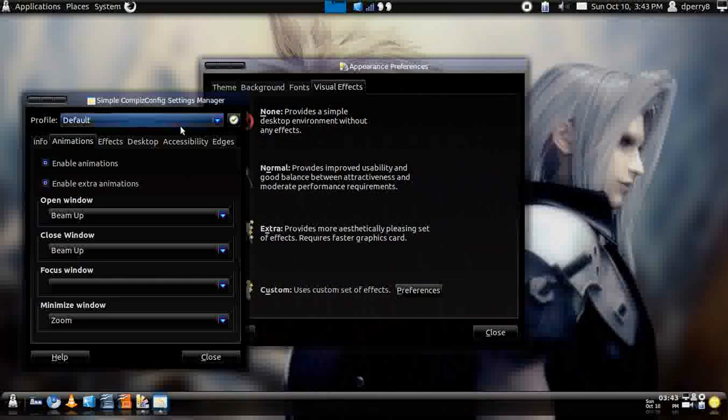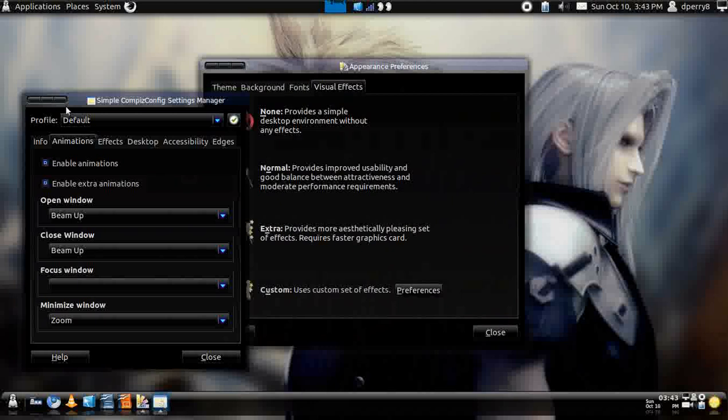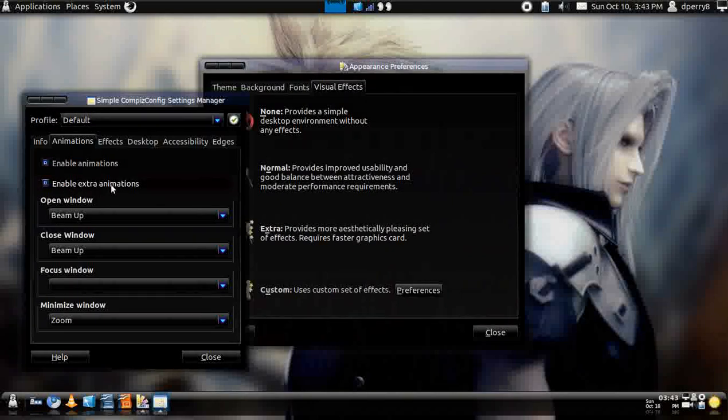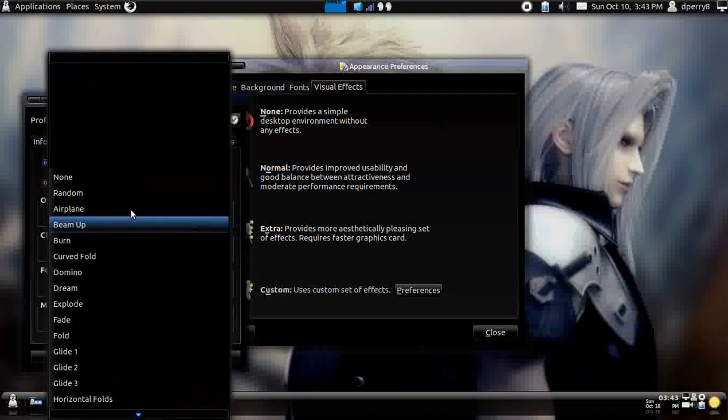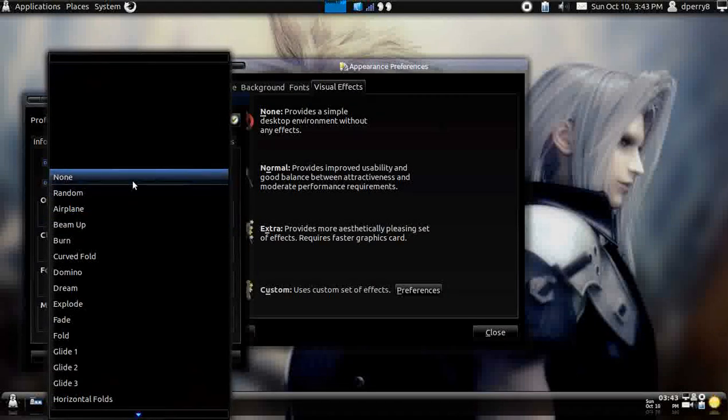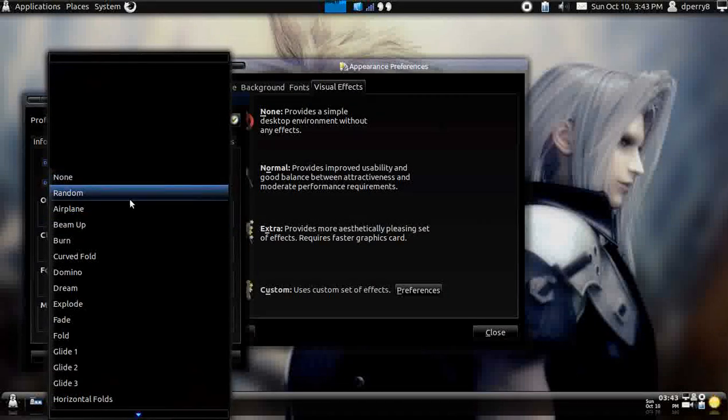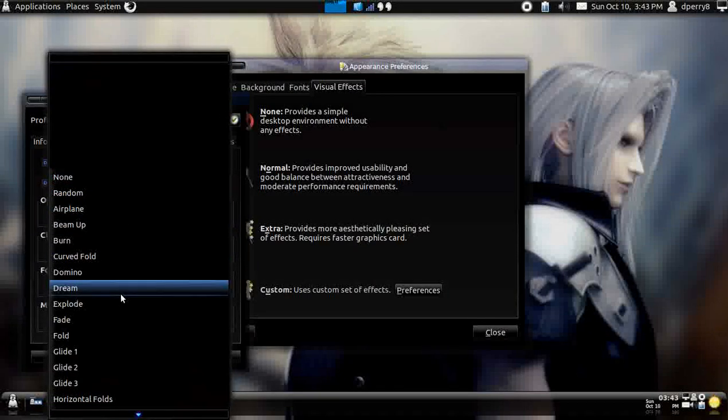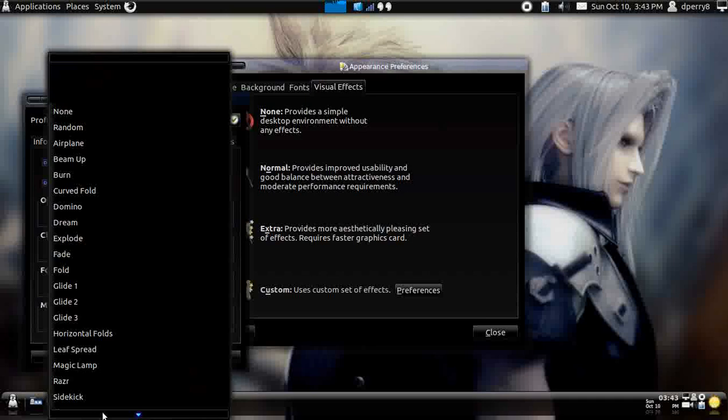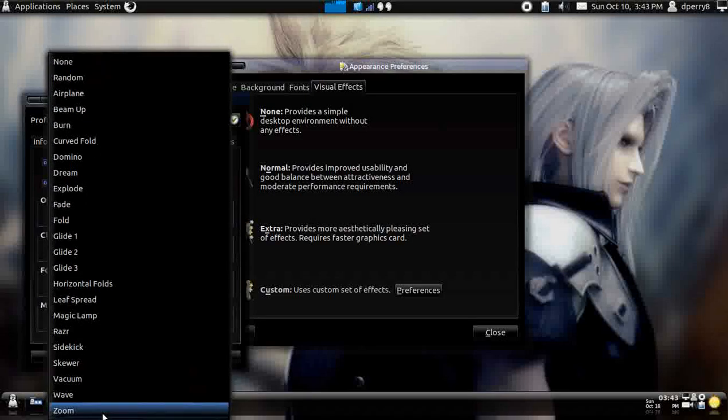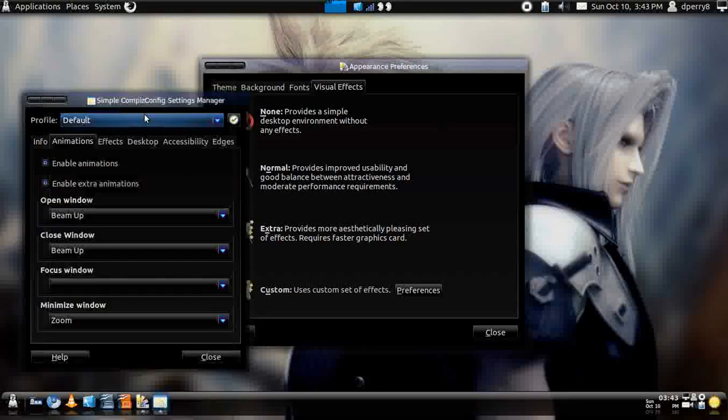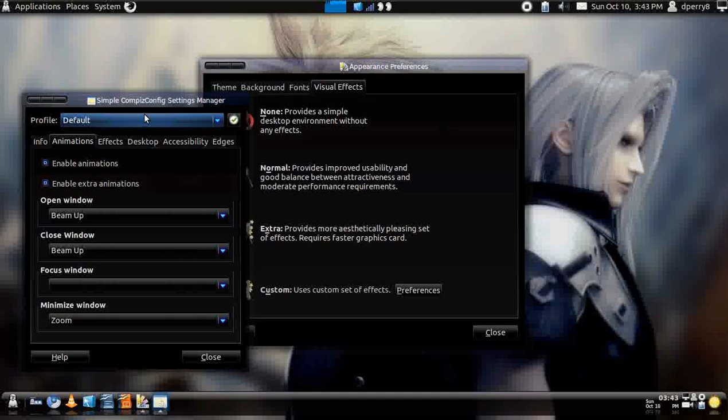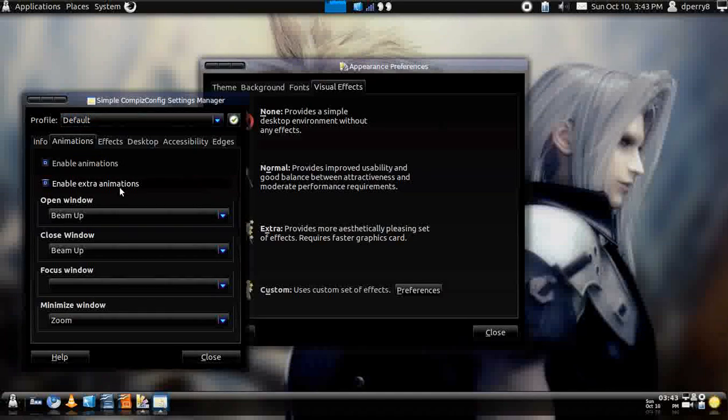And once it's installed, you're able to enable the extra animations, and you can choose anything from none to random airplane, you got a whole list of it. But I like mine's as Beam-up, because I like Star Trek, and all that.